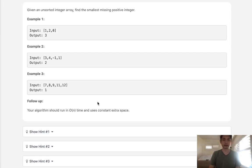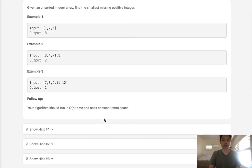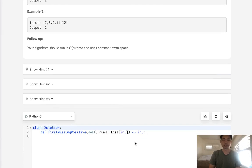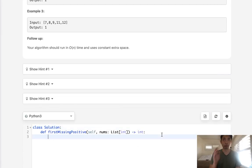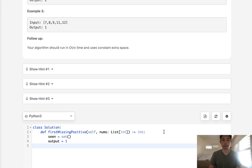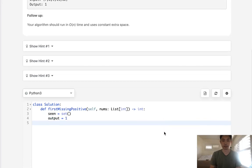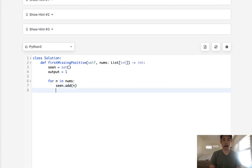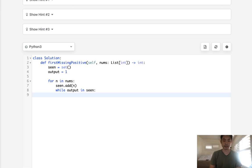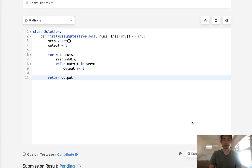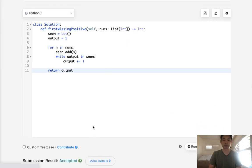Let's think about how could we do that using extra space instead. One of the ways you can do that is by having some sort of set that's going to keep track of what we've seen so far. So we'll have a set called scene, and set our output as 1 at first because that's the minimum positive integer possible. For n in nums, we'll add it to our scene set. And while output is still in scene, we will increase our output.